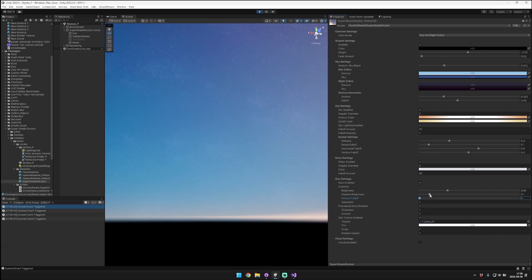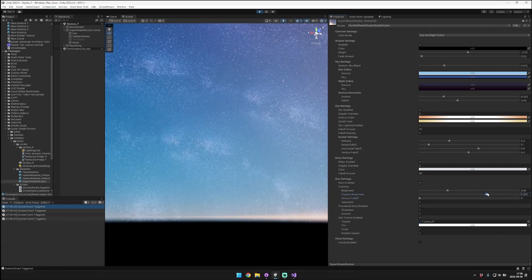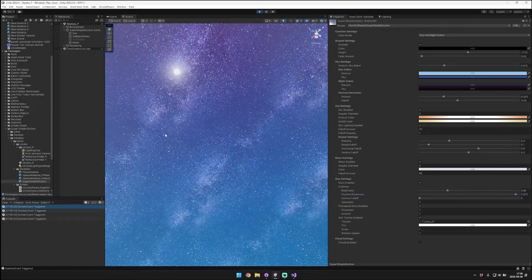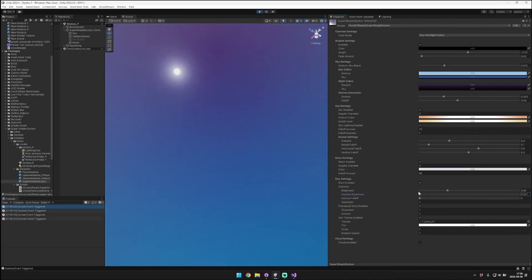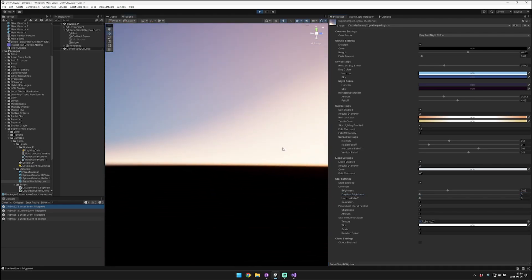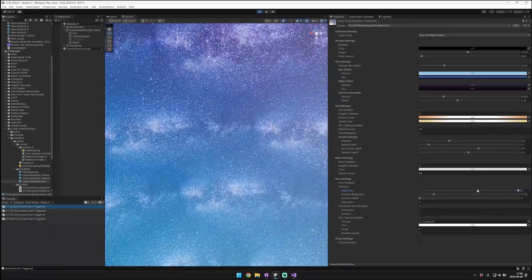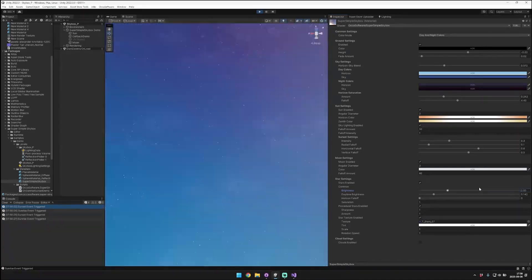The other thing we'll look at is the horizon falloff. Bringing this up causes the stars to become less prevalent towards the horizon. I think it looks really nice when you can see the stars all the way down to the horizon, so I like to keep that quite low. The daytime brightness affects how bright the stars are during the day. By default they're actually quite dark during the day. You can kind of just barely see them as the sun is just about going down below the horizon, and we're starting to turn the stars on. You can also control the default brightness setting at night.